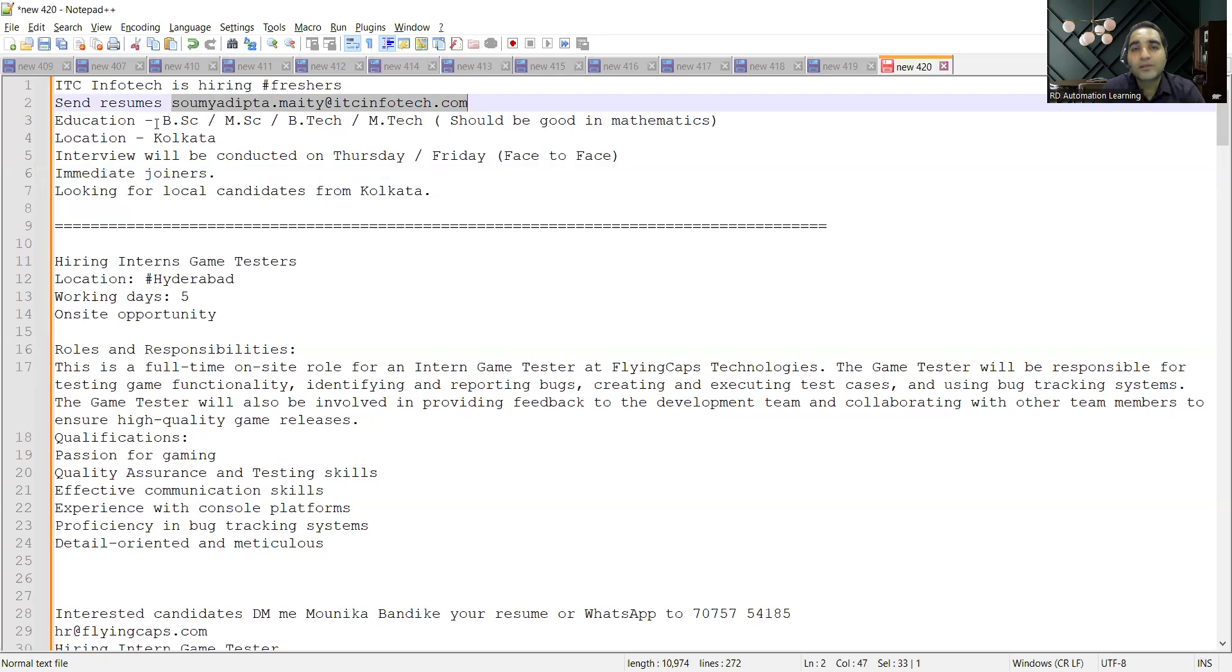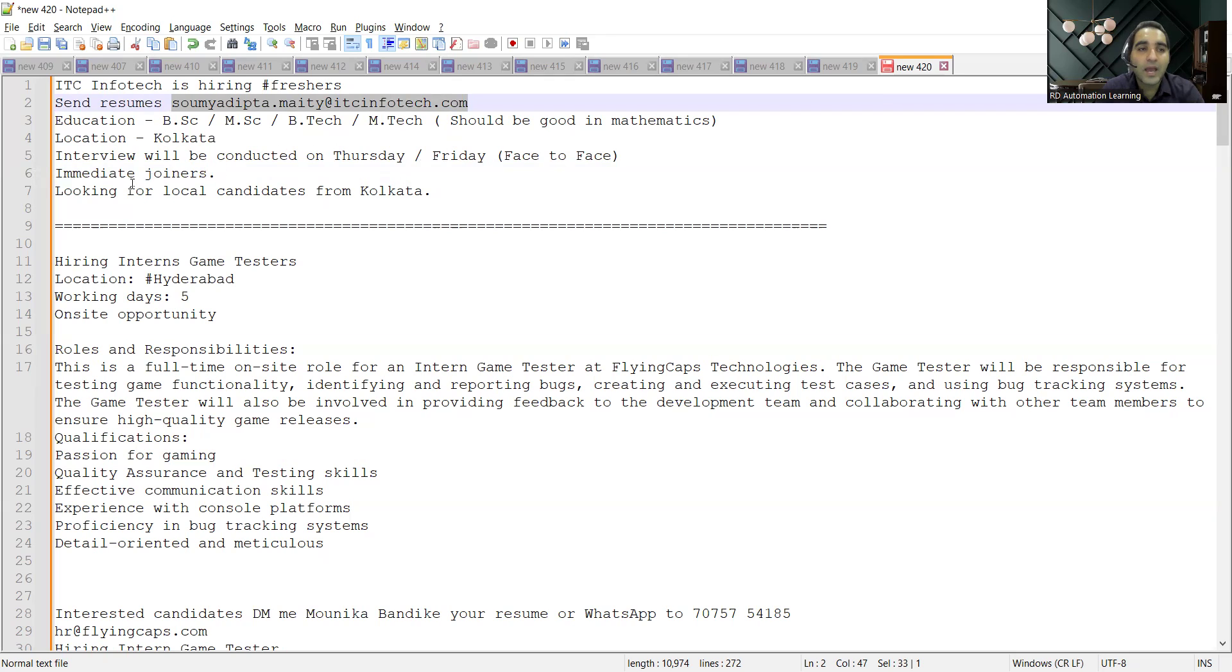Someone who has completed graduation in B.Tech, M.Tech, BSc, or MSc. Location would be Kolkata. Interview will be conducted on Thursday or Friday, face to face. They are looking for immediate joiners, local candidates from Kolkata.